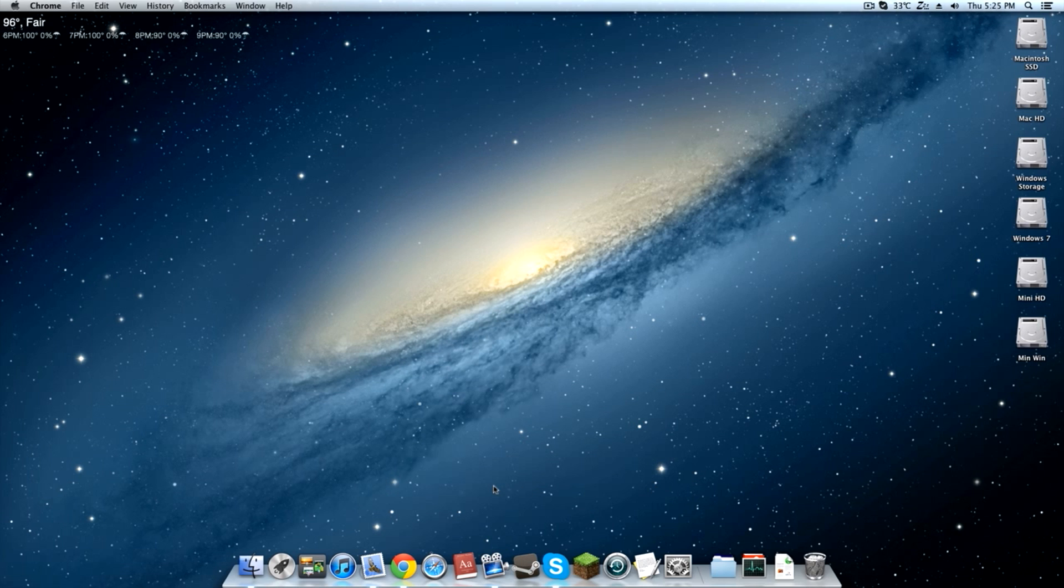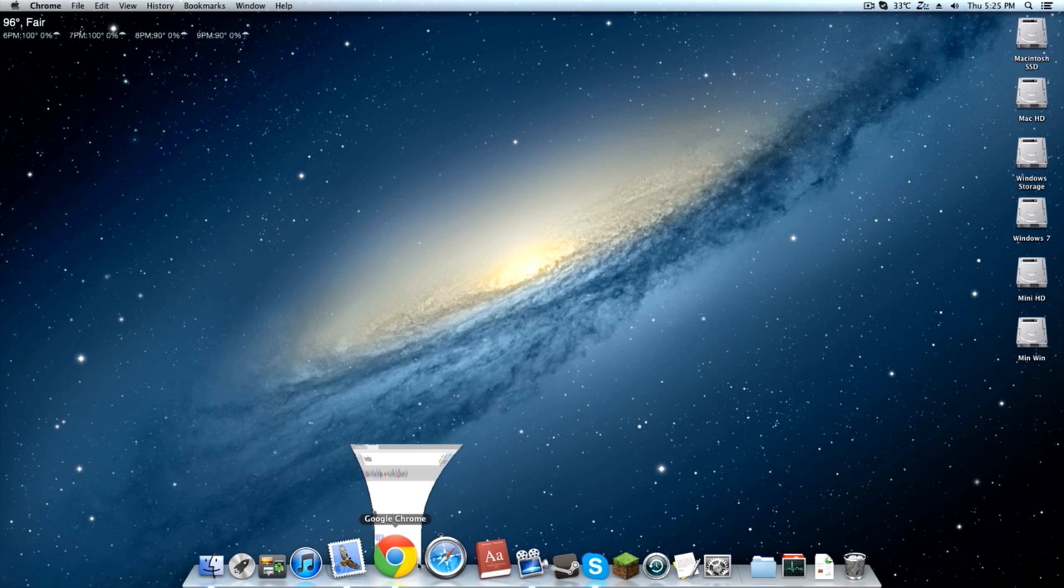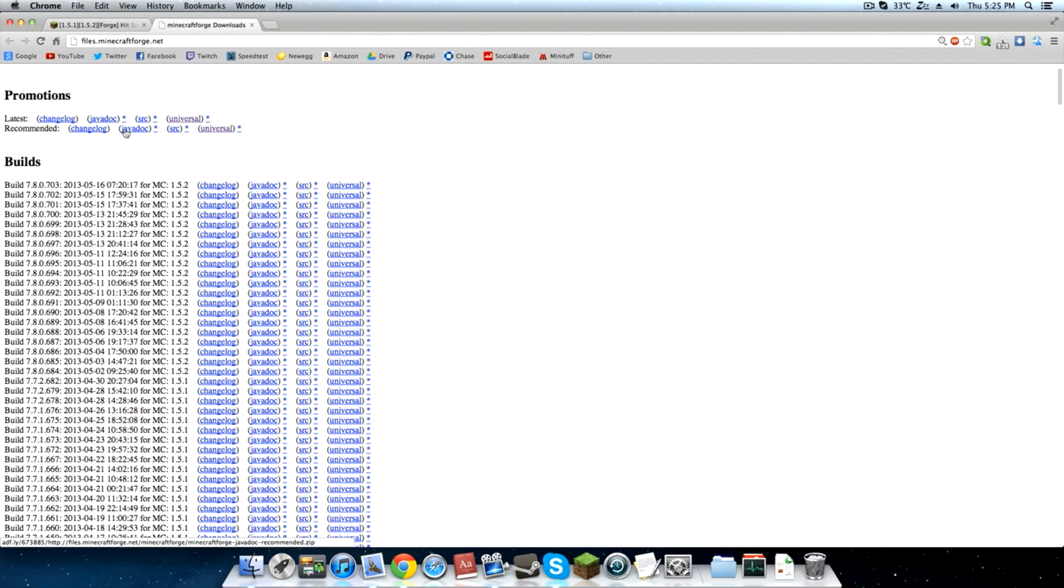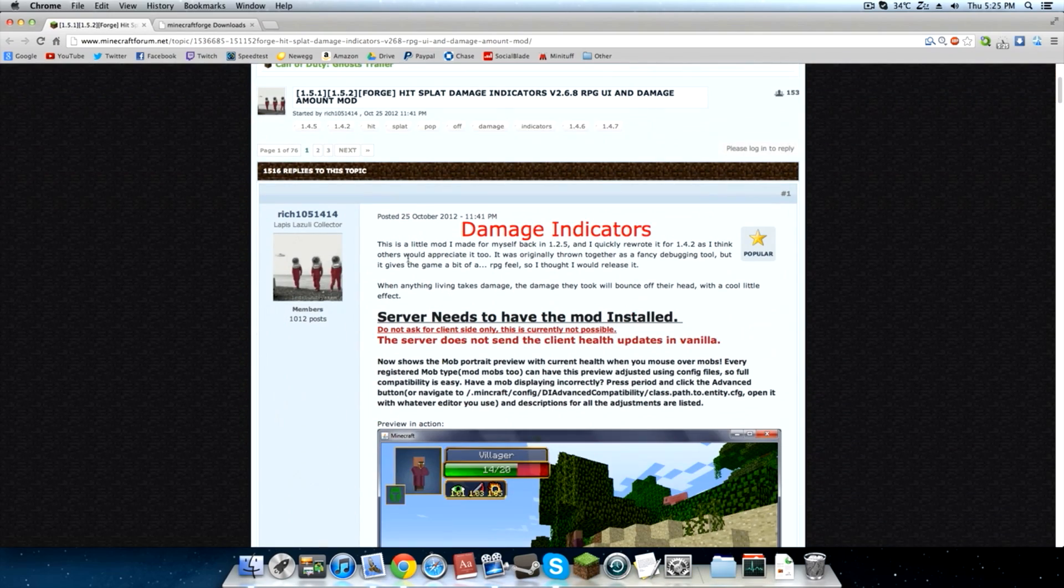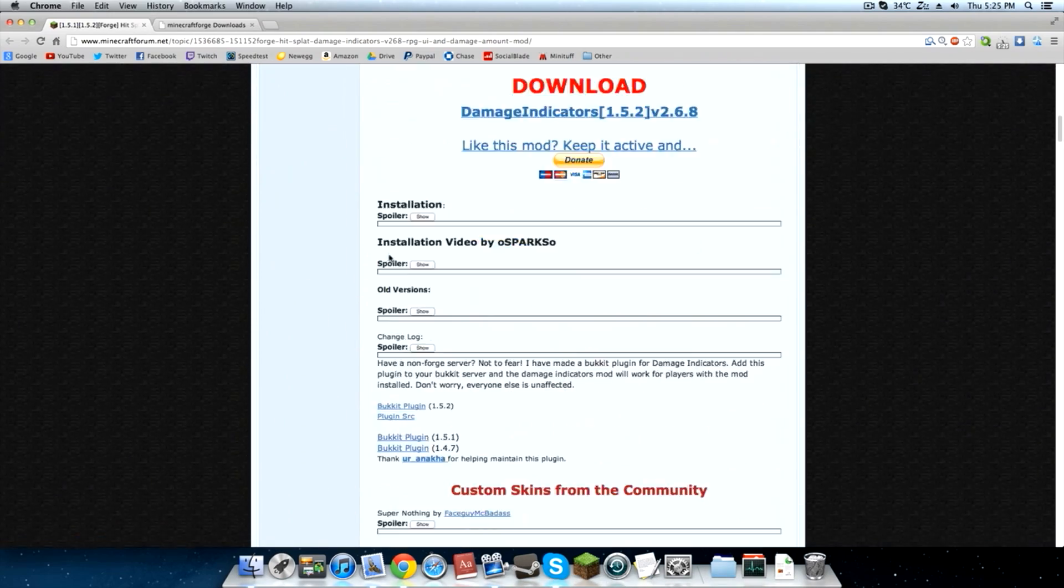If you're looking for a PC tutorial then the link is in the description. I've done one on that just very recently. So let's go ahead and get on with the Mac version. You're going to need two things, the Minecraft Forge and the actual damage indicator mod itself. So let's go ahead and download both.